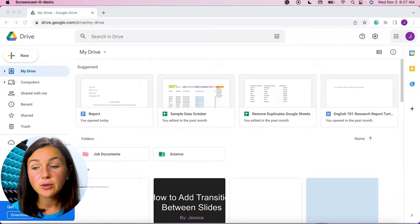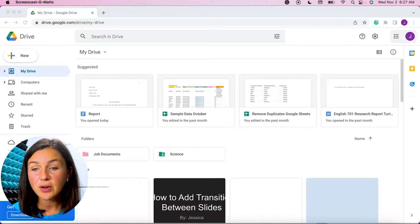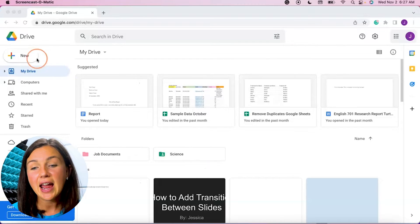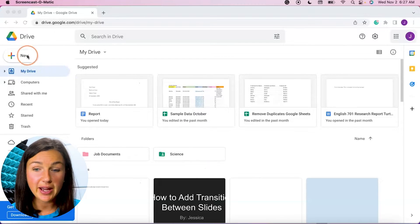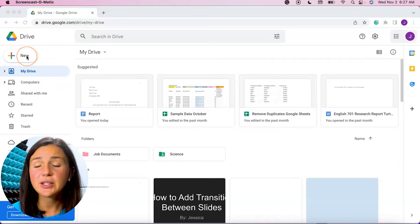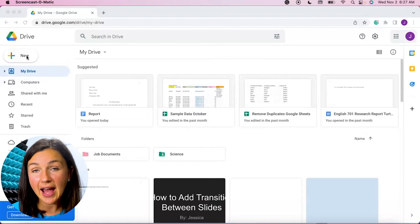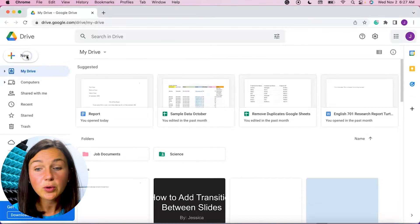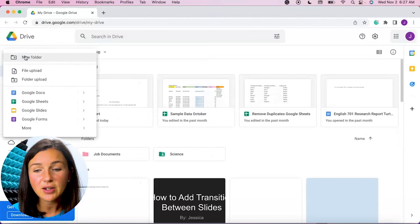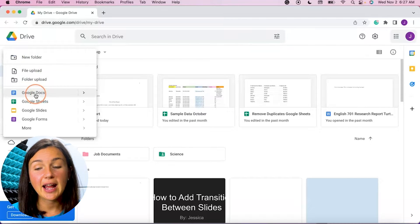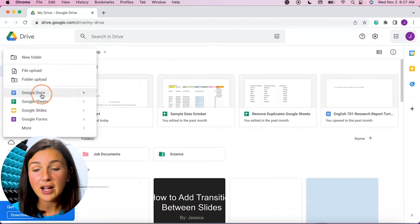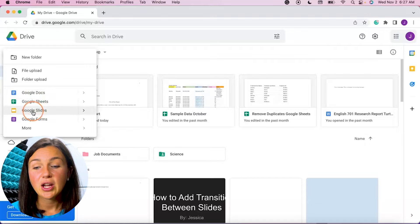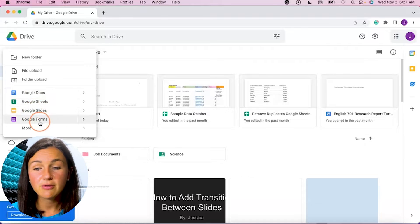All right, so here I am within Google Drive and you'll notice on the left hand side I have this new button. This new button is going to show you you can either add a new Google application. So if I select new you'll notice I could add a new Google Docs to my drive, Google Sheets, Google Slides, or Google Forms.